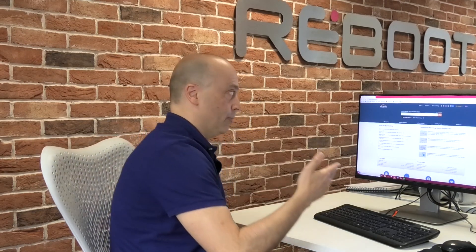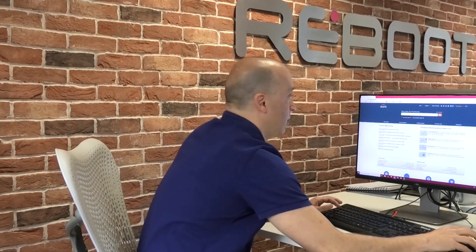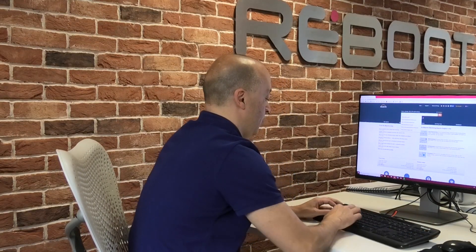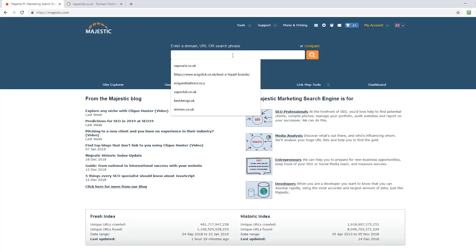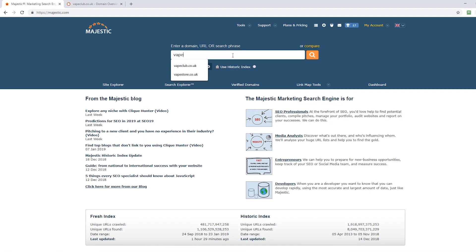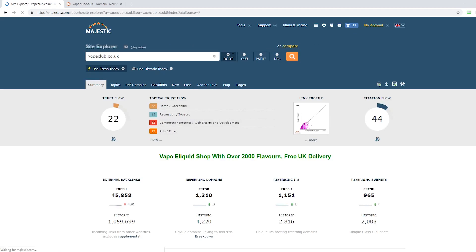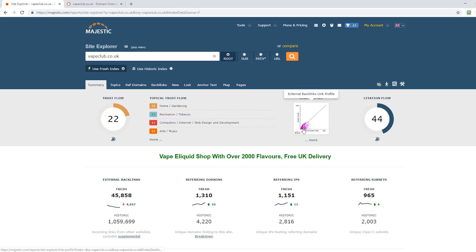So what we do is we go to Majestic SEO and we first type in the domain. I'm going to put vapeclub.co.uk, obviously in a vaping industry which is high competition, and the first thing that you notice here is that it looks like quite a discerning profile.